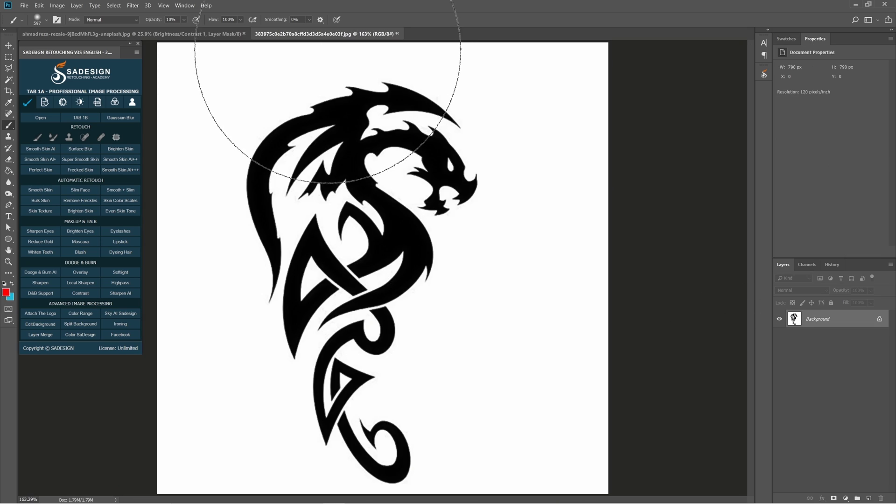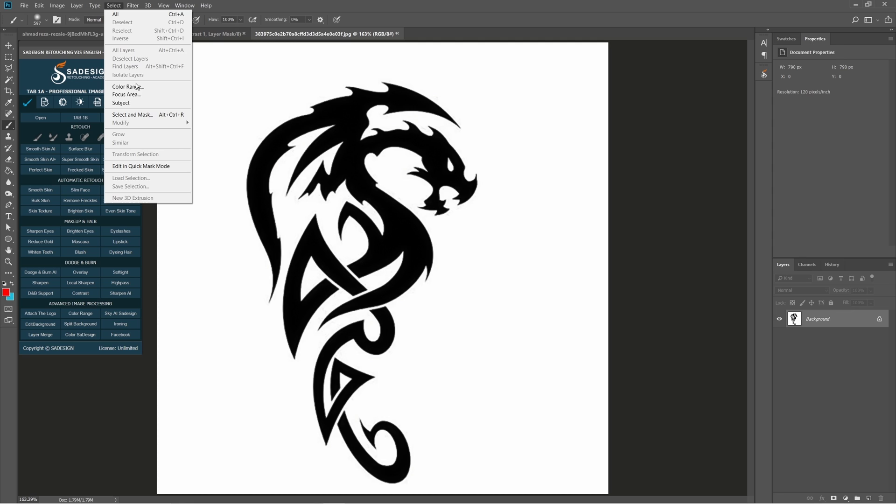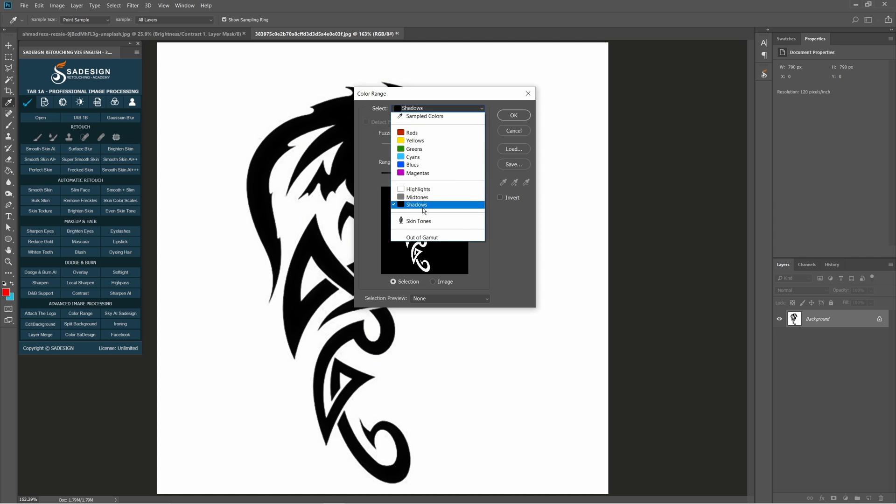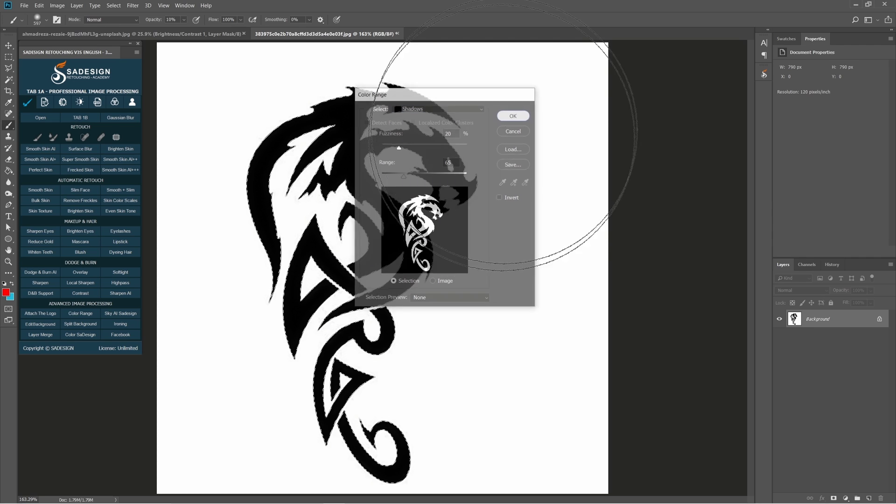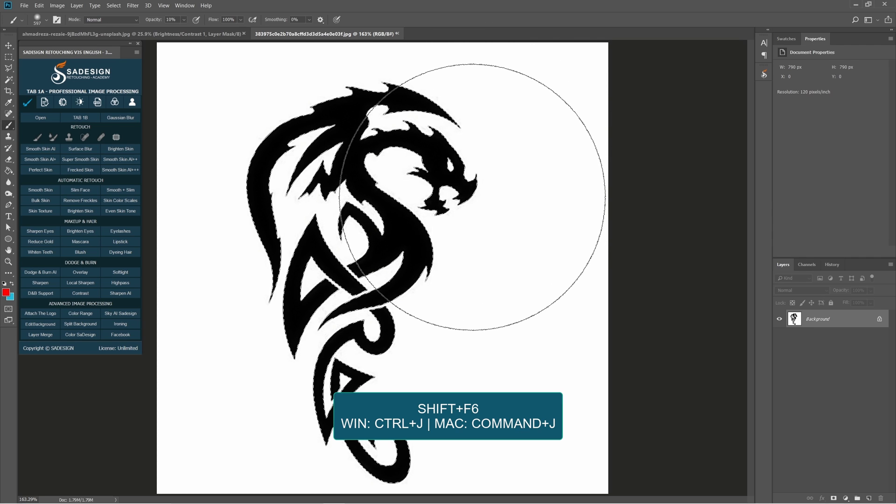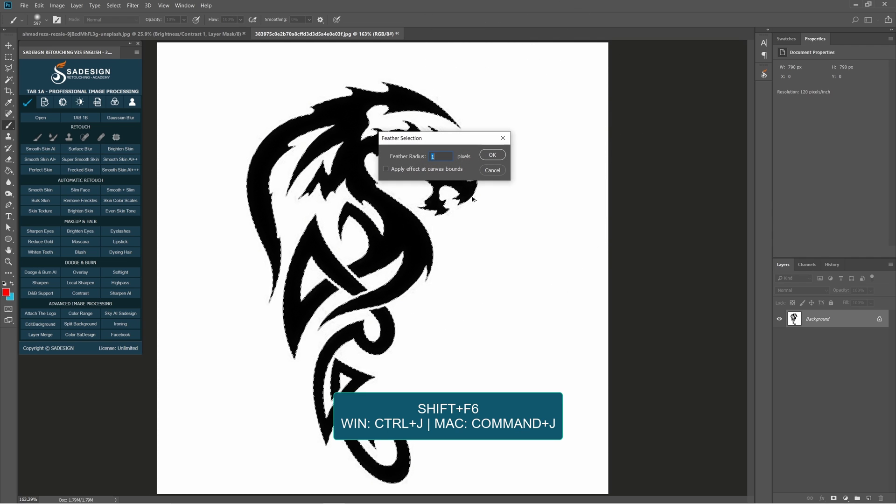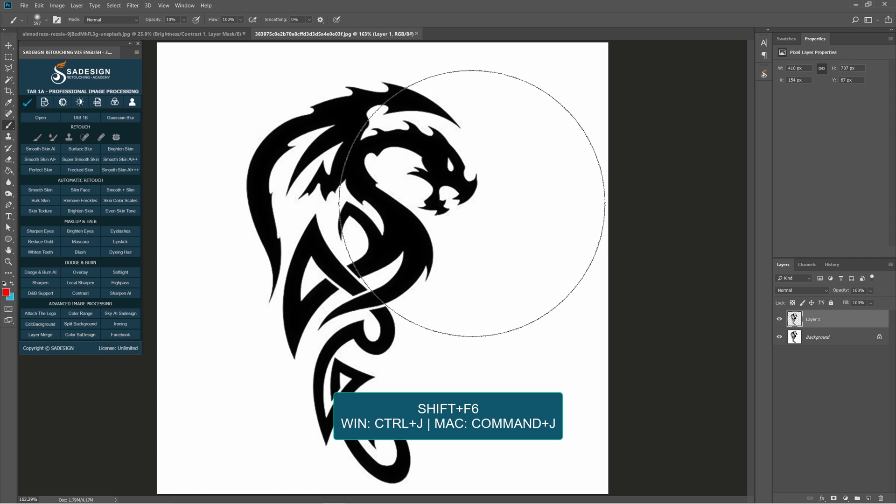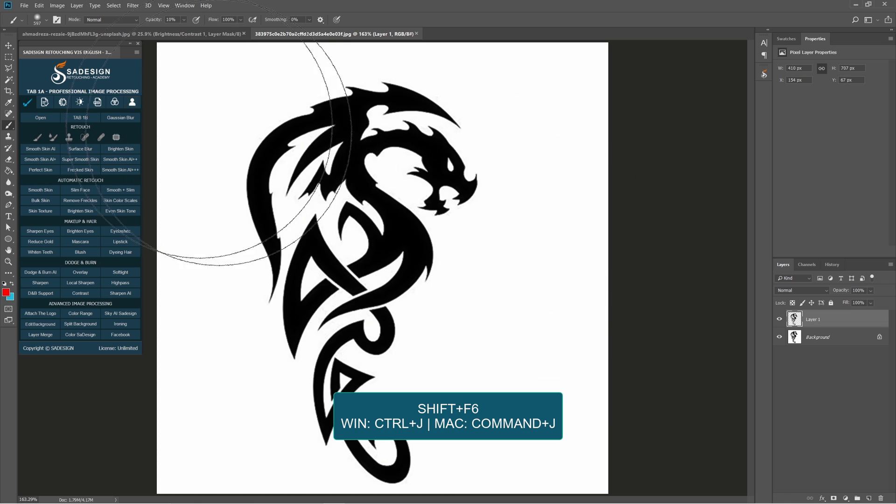Next, with this tattoo, we're going to separate it from the background. Go to select color range, in select choose shadow. OK. Shift F6 to add 1 pixel of feather radius to soften the selection. Ctrl or Cmd J to take the selection to new layer.